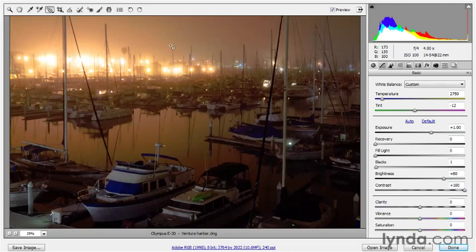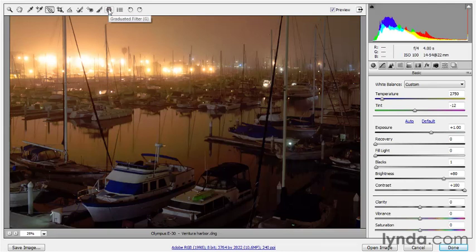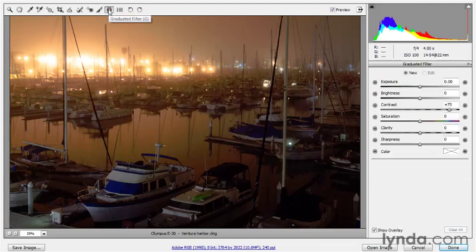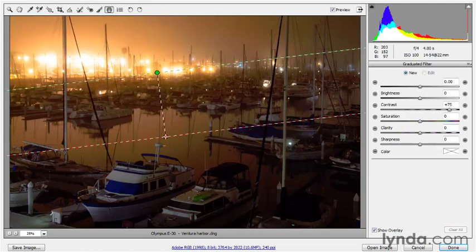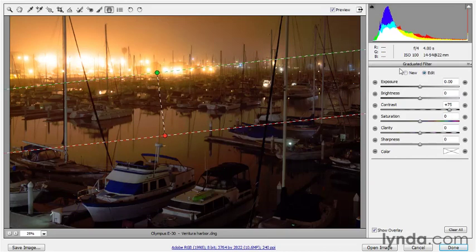That's still not enough contrast — it's enough to take the boats in the foreground as dark as I'm comfortable with, but if I still want to punch up the contrast in the upper left region, I'd probably just go ahead and add a graduated filter, which is what I'm going to do. So I'll grab that graduated filter tool and drag down like so in order to add an adjustment.